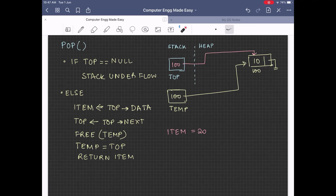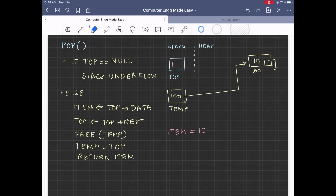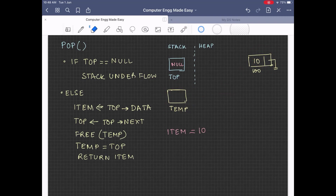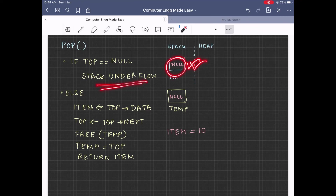If we try to execute pop once again, top is still not null. So we go to the else part and item will hold the value 10, which is the value of top arrow data. Next, top will shift to top next, which now holds the value null, so top will now hold the value null. On freeing temp, the node having value 10 will get deallocated from the heap, and temp equal to top gets executed, so temp also holds the value null. We then return the value 10 to the calling function. After this, if we try to execute the pop function once again, top will be equal to null, so the condition becomes true and the condition executed is stack underflow.